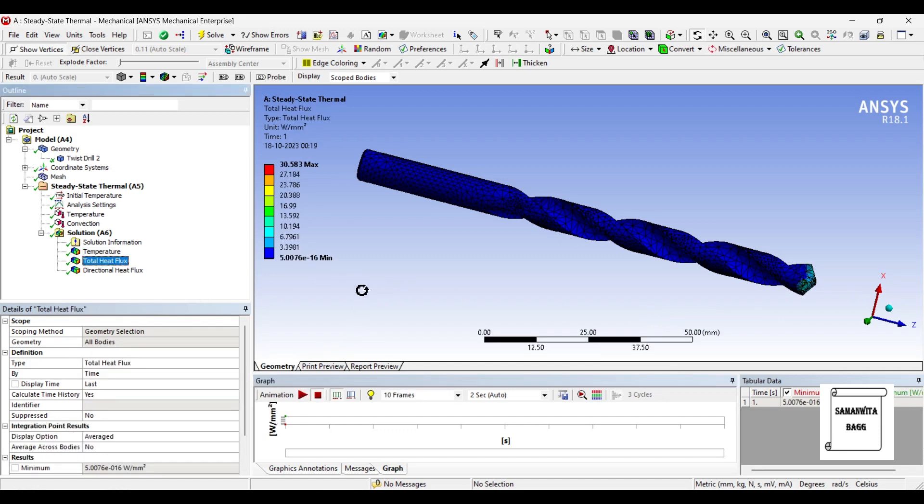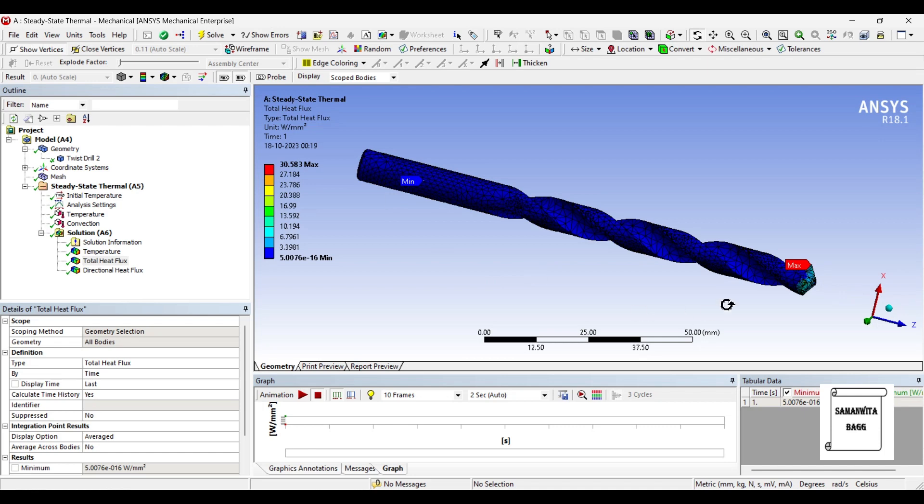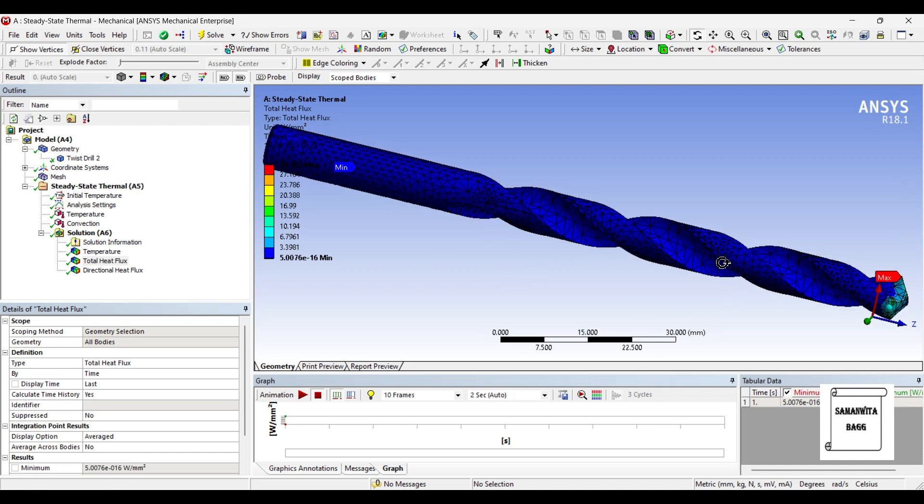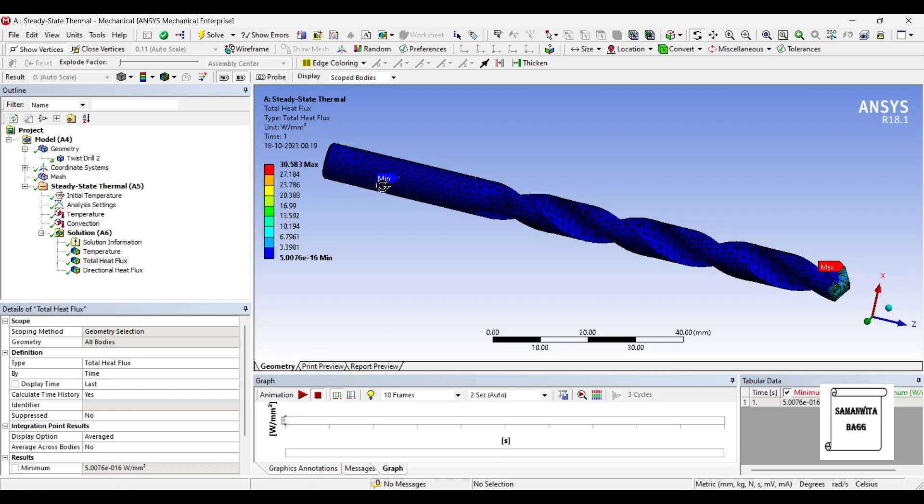Next is total heat flux. The value is 30.583. That is the maximum value at this zone. You can click on max and min and you will figure out where the value is maximum. So you can just see at this zone the value is maximum and most of the surface it is minimum. Minimum value is very small, 5 to 10 raised to minus 16 watt per m2.